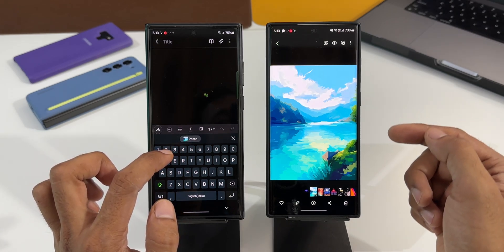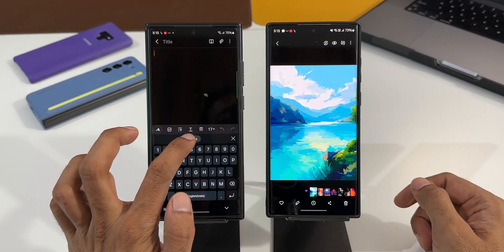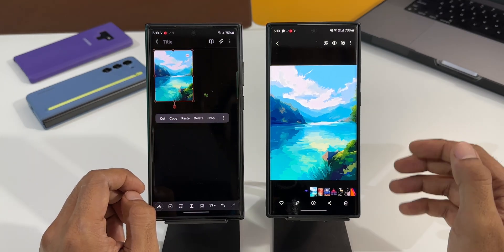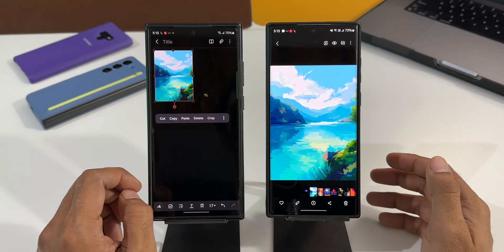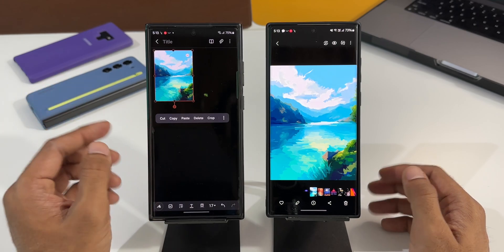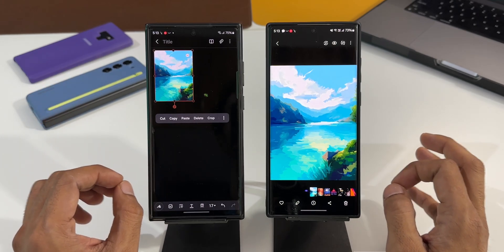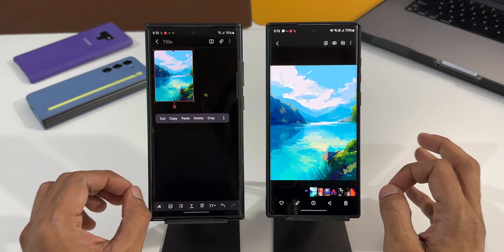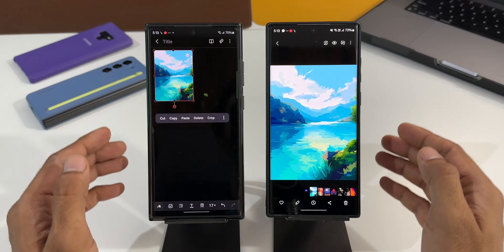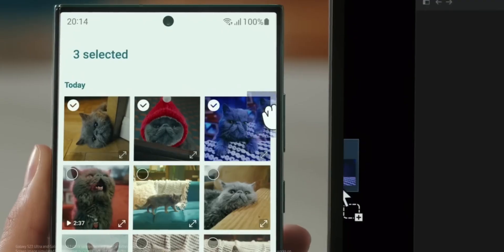We've got the paste option here, and the image that I copied from this phone is available right here. I can just tap on paste — there you go, we've got the image. Whatever I copy on this phone will be available on the clipboard on this device. The only condition is both phones have to be logged into the same Samsung Galaxy account.